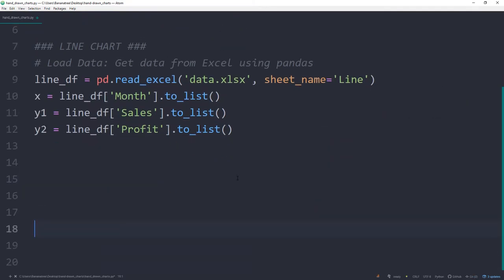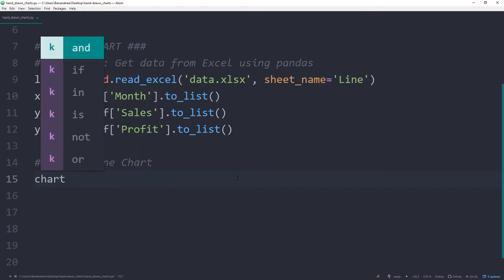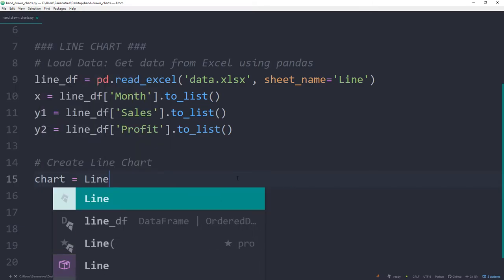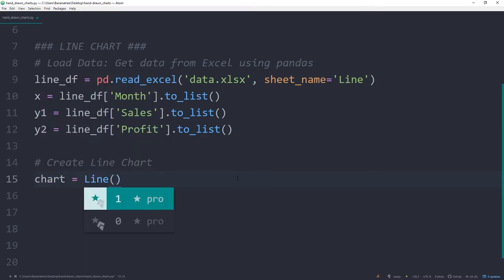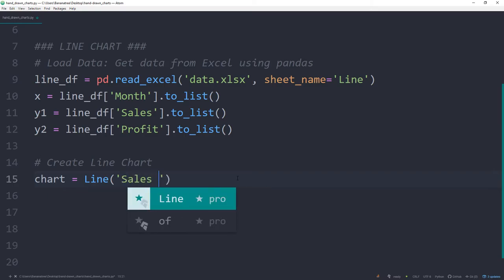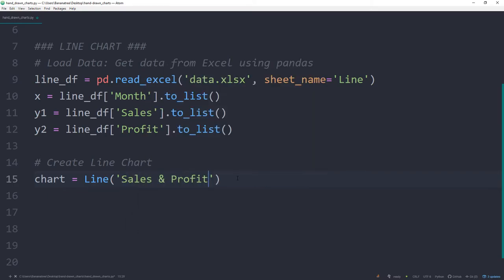Now, we are going to create the line chart. To initialize the chart, we just need to type a line, which we have imported at the beginning of the script. In here, I can specify the title of the chart. In my case, I will name it sales and profit.